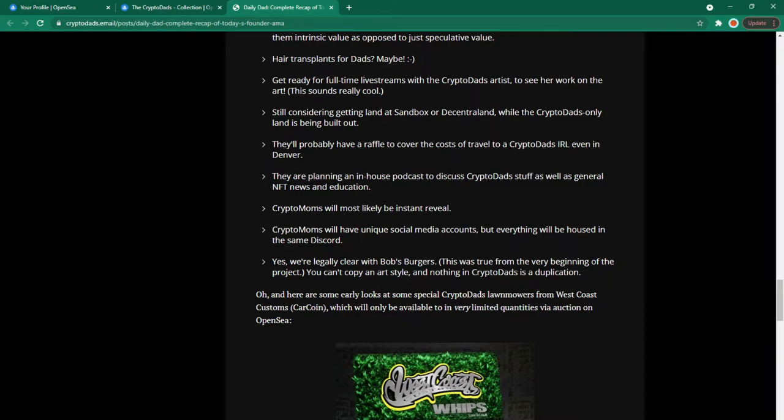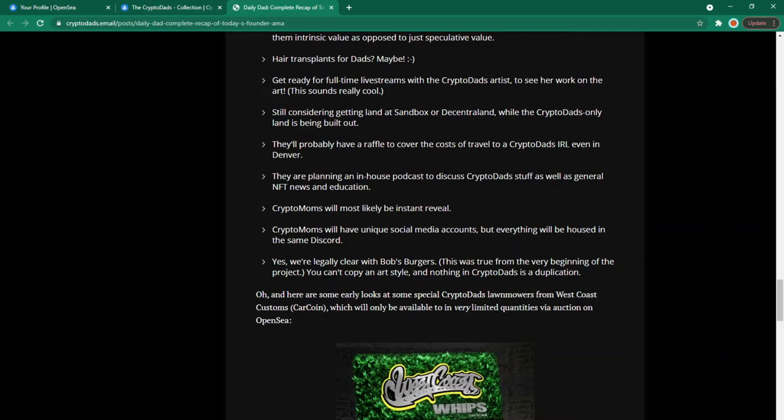They are planning an in-house podcast to discuss crypto dad stuff as well as general NFT news and education. Crypto moms will most likely be instant reveal. Crypto moms will have unique social media accounts but everything will be housed in the same discord. Yes we're legally clear with bobsburgers. This was true from the very beginning of the project. You can't copy an art style and nothing in crypto dads is a duplication.